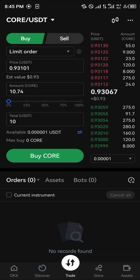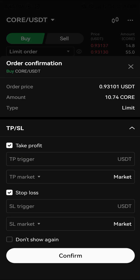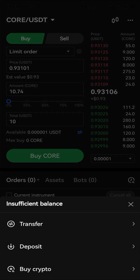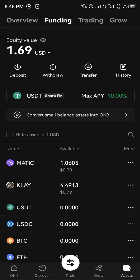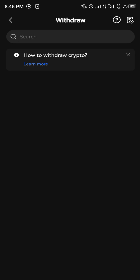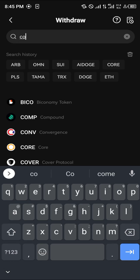You simply click on Buy Core, set your take profit, your stop loss, and enter the trade. Once the order is finished, head over to the Assets menu, click on Withdraw, and search for Core.